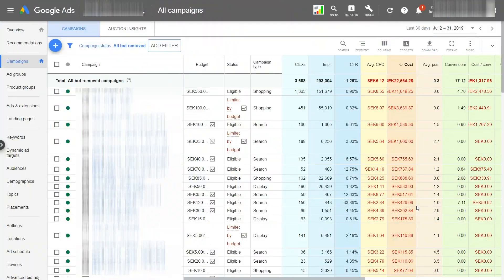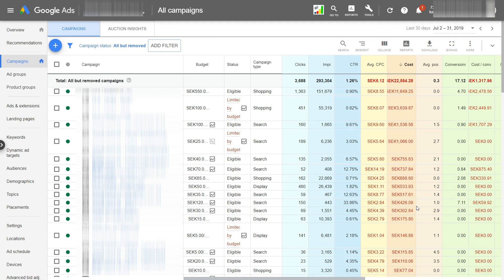When you analyze auction insights reports in Google Ads interface, you can do it on an account level, campaign level, ad group level or keywords level. But the problem when you analyze auction insights in the interface is that you can't track your competitors in time. You will only see average metrics from the period of time that you selected. And today I'm going to show you a secret solution that will allow you to track your competitors in time.